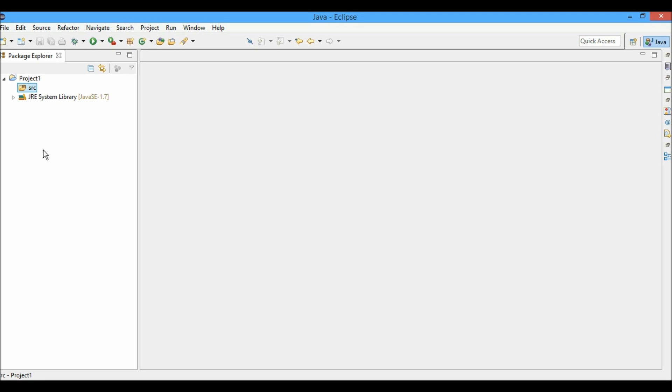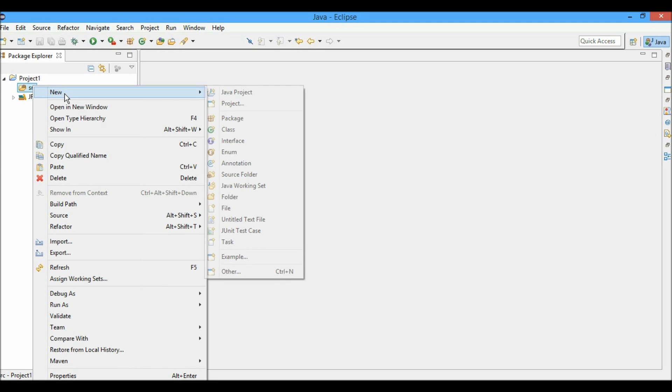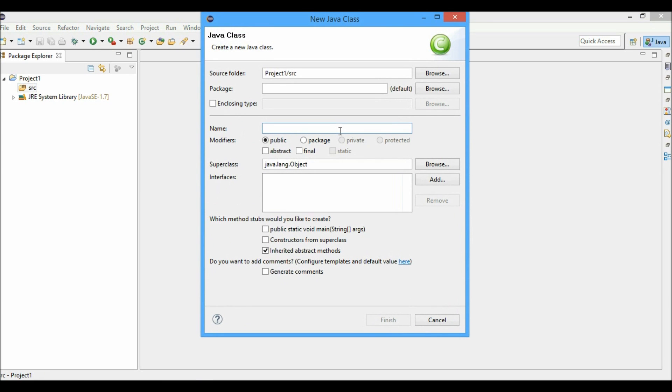We have the Eclipse IDE here and we have a sample project created named project1. In the SRC folder, we'll create a new file named main and we'll also include a main method and click finish.